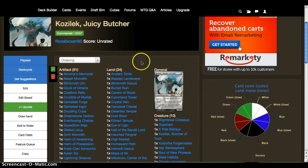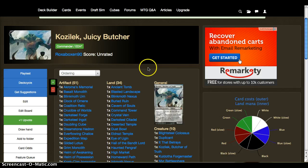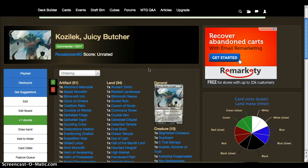So if they hinder him, counter him, do something with him to prevent it from coming into play, you still draw those four cards as long as you paid the cost to cast it. That is huge for this kind of deck.